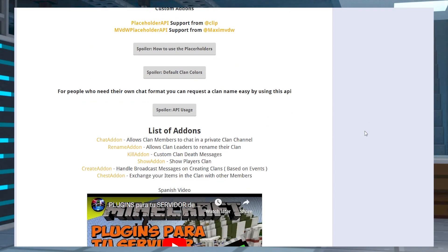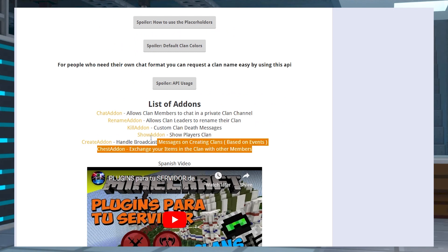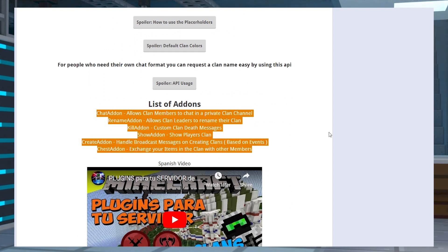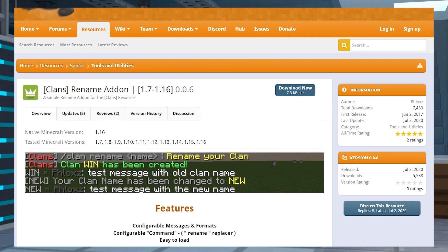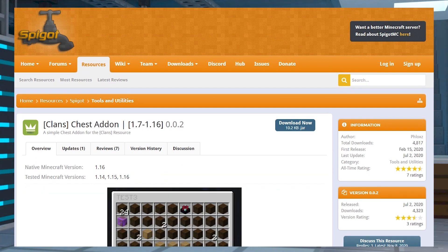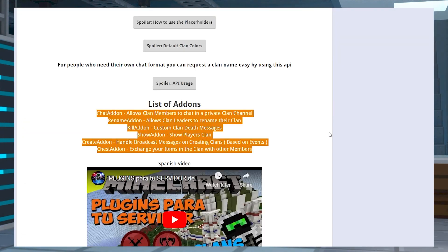Sometimes players might want more abilities and features for their clan. This motivated the developer of Clans to create several official add-ons for the main plugin. For example, you can install rename to allow leaders to change their group's name. Another one called chest allows clan members to share items in a double chest GUI via a command. Other add-ons are available on the Clans Spigot page near the bottom for you to review.